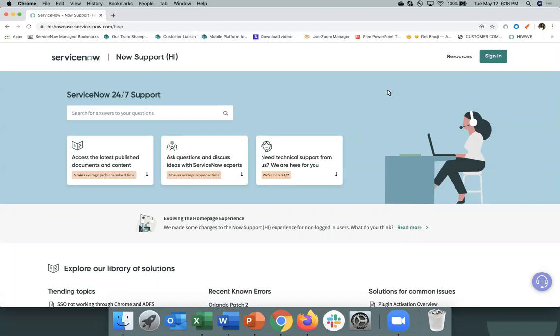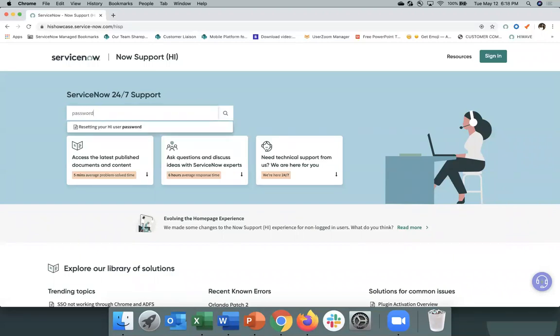So let's start. You can see here, this is your Now Support Hi Home page. Even before you log into Now Support Hi, you'll see that you can start troubleshooting and searching for content. You can see there's a search at the top of the page that you can search across literally thousands of pieces of content across ServiceNow product documentation, the Now Community, and the various knowledge bases.